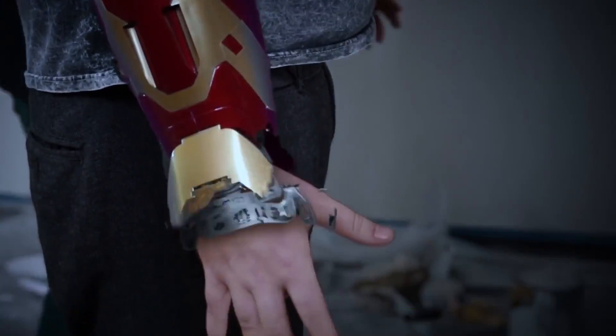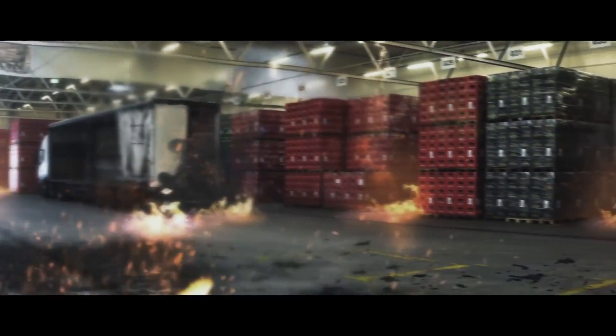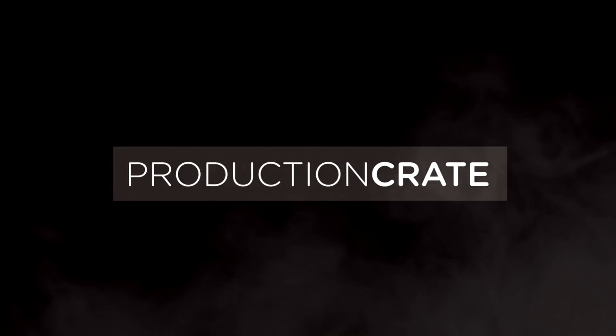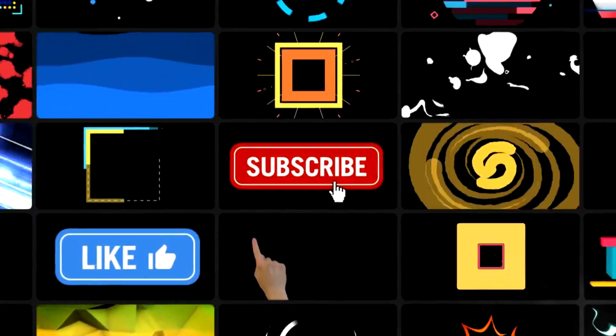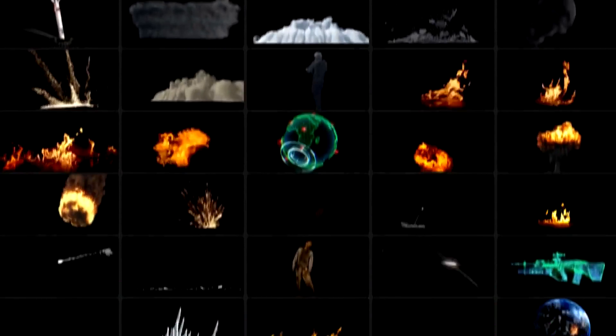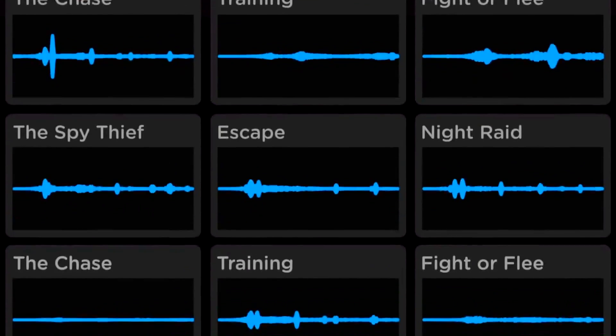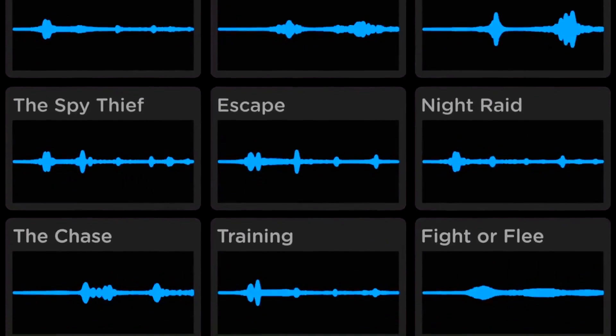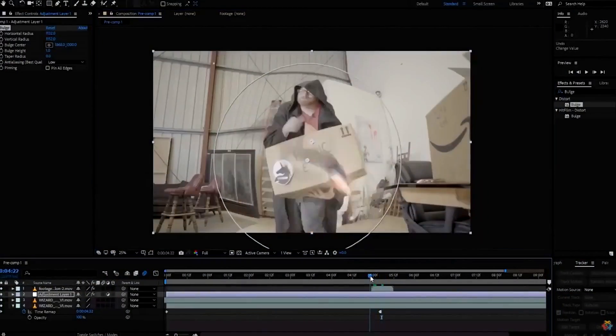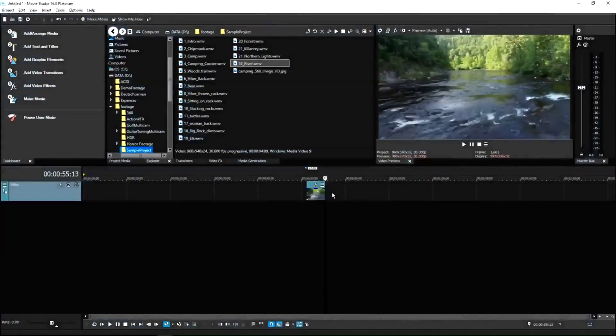Are you a content creator looking for effects to bring your videos to a whole new level? Welcome to Production Crate. Production Crate is the resource for graphics, visual effects, music and much more. On top of that, these assets are compatible with your editing software.